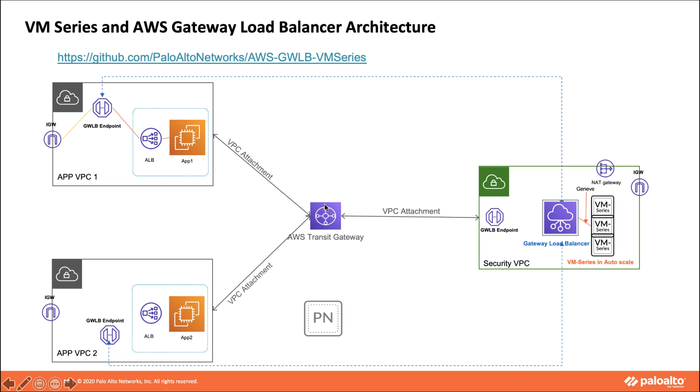All these templates are available on the github link provided here. What really happens is that as part of the template we have two templates: one for security VPC and the second one for application VPCs. Once you deploy the security VPC, we'll go ahead and create corresponding components.